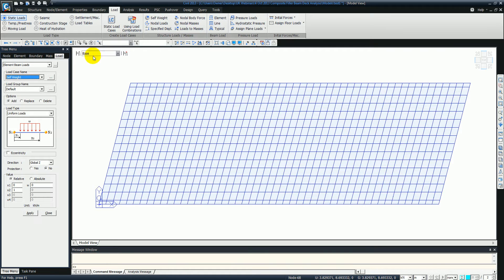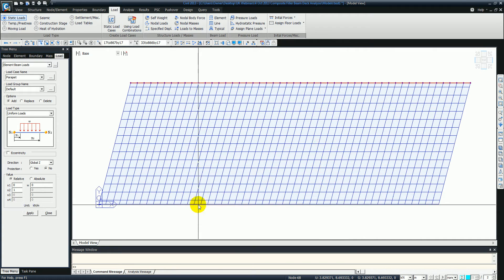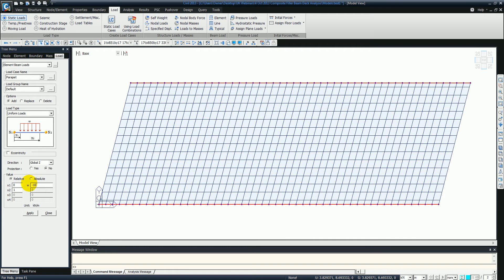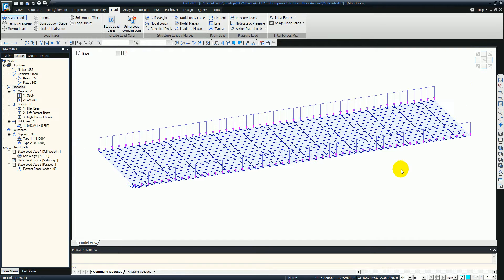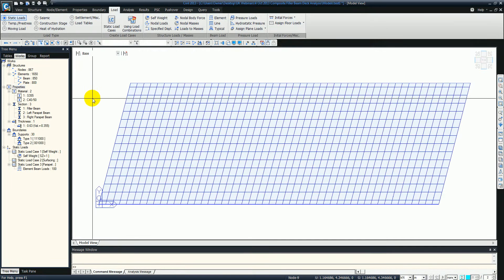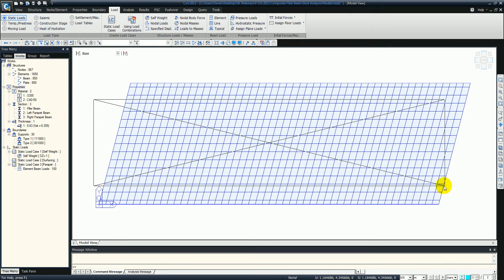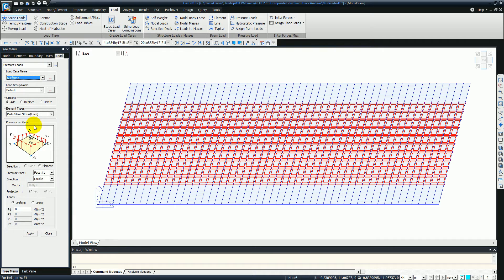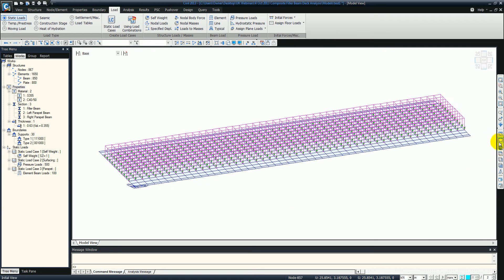Then we're going to do the element loading in the form of the parapet loads. So just select parapet and select either side - make sure our loading is on and put minus 10. Then we'll do exactly the same thing for the road surfacing in the form of a pressure load. Just select that using the window, make sure all the plates are selected, and select the pressure load. Put that in the global Z direction with a value of minus 5. So that's some of the loads applied now.